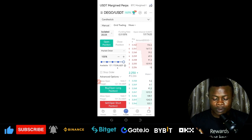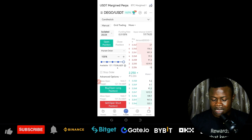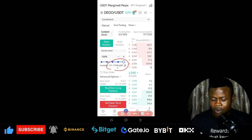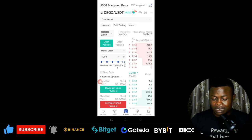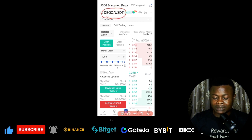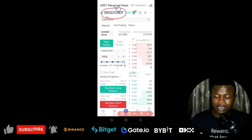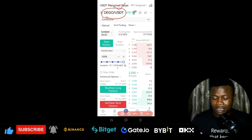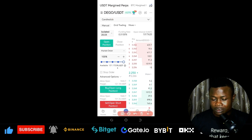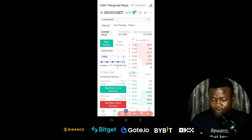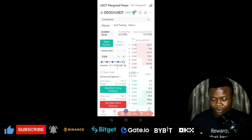That is just what I wanted to share with you. Currently, gate.io is doing a promo for those who are trading the DEGO/USDT token on the perpetual contract. There are bonuses made available for you, so let me share the screen of those bonuses with you right now.